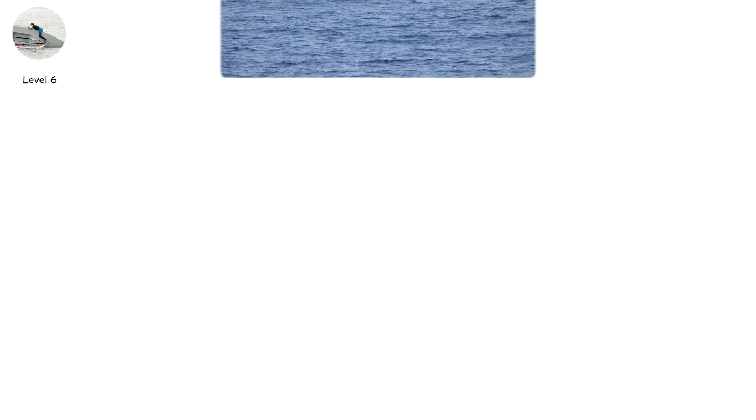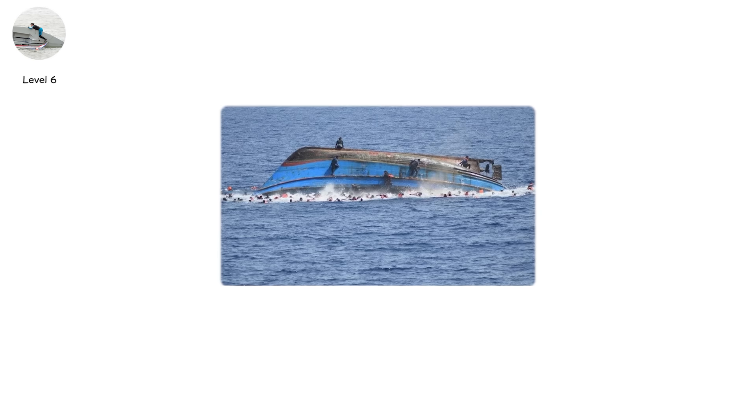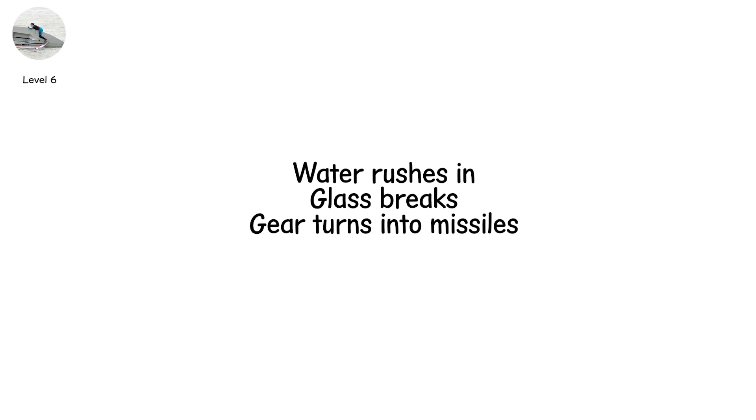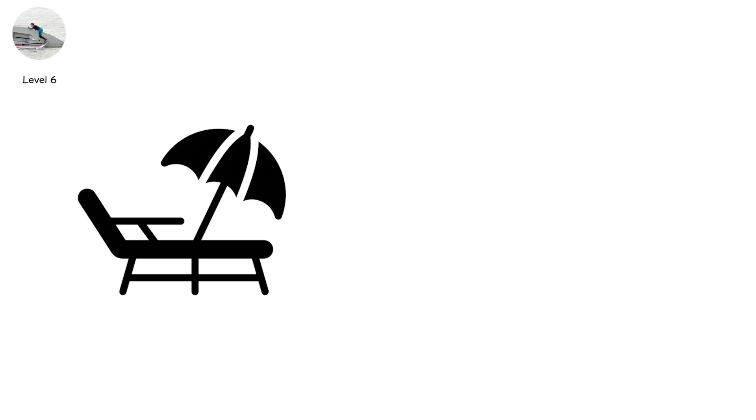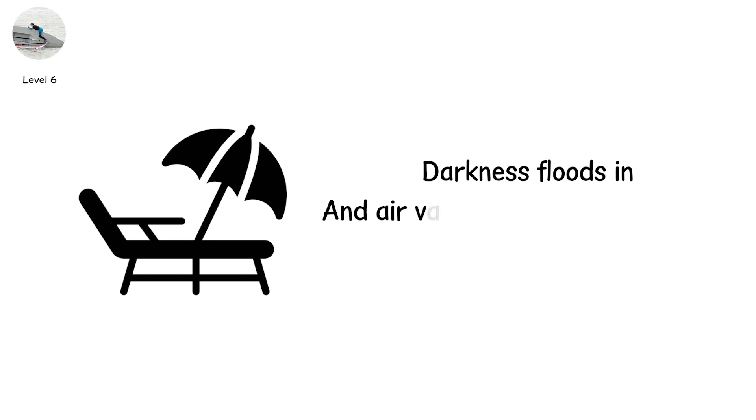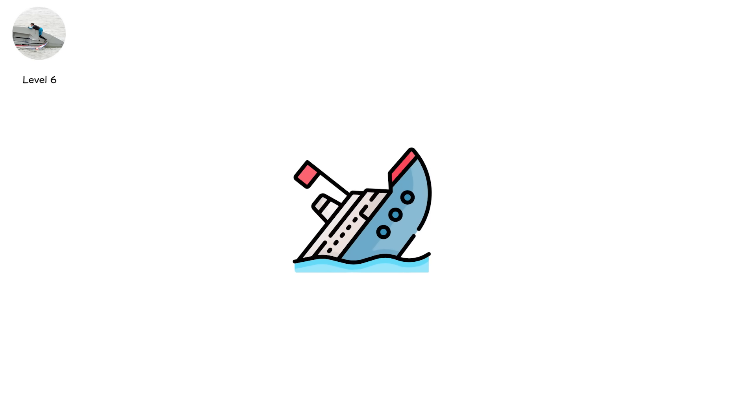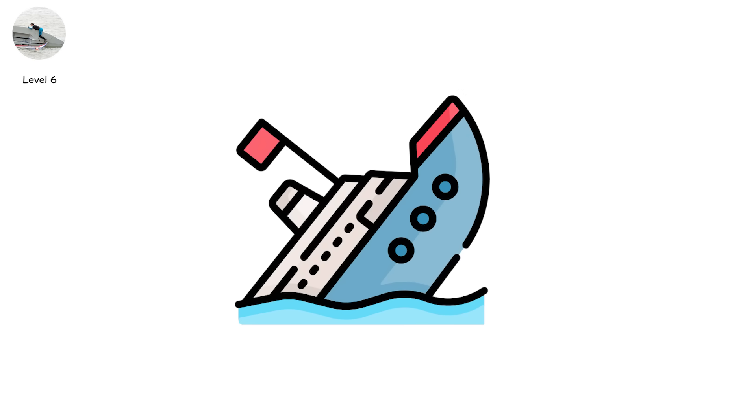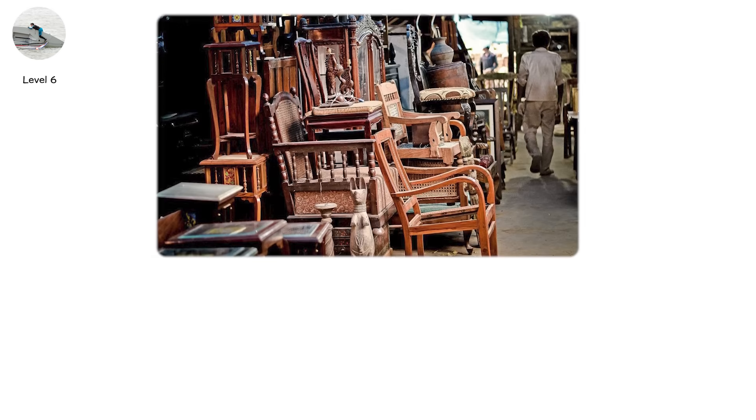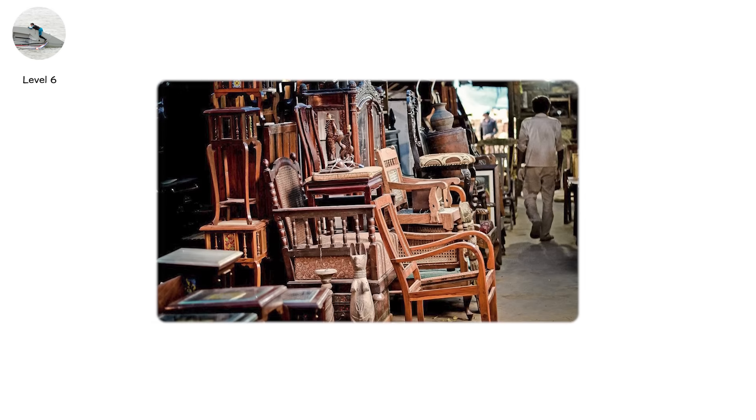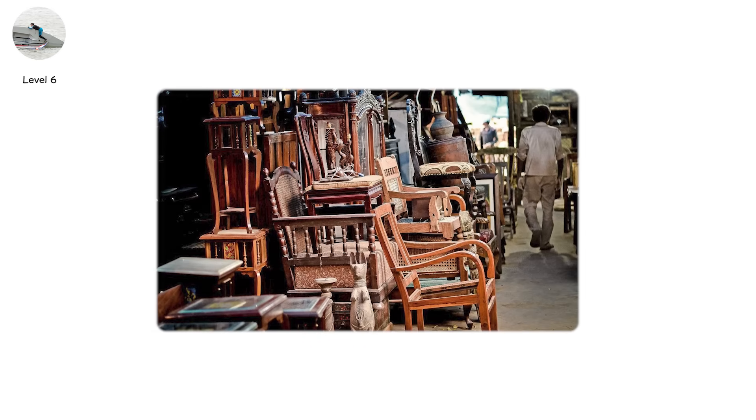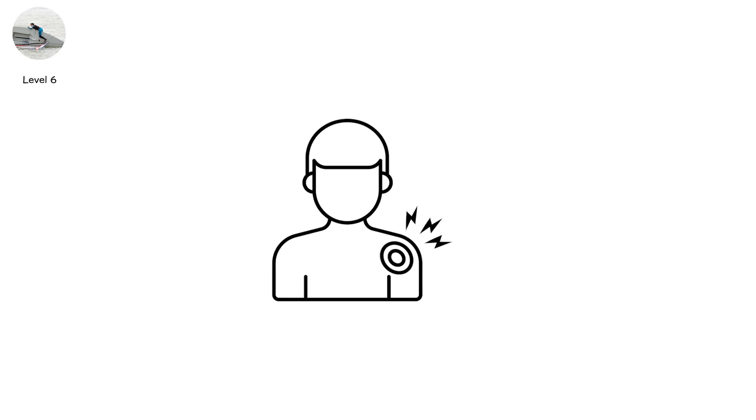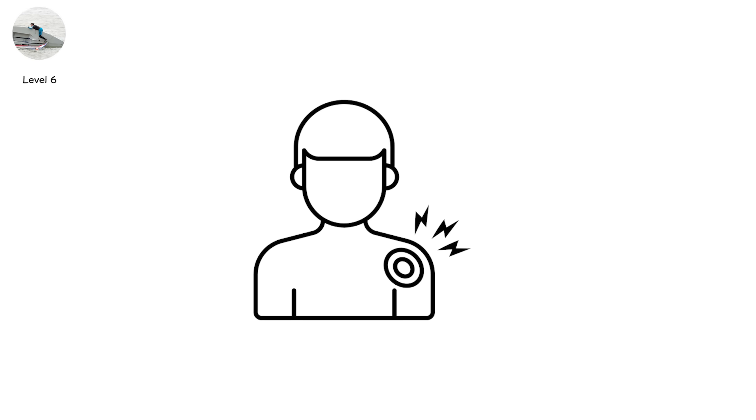A capsized boat isn't just a flipped vessel. It's a death trap. Water rushes in. Glass breaks. Gear turns into missiles. If you're below deck, darkness floods in. And air vanishes with every second. Now you're inside a sinking maze. Your orientation is gone. Up feels like down. Walls press in. Furniture blocks your escape. Your body screams for breath while your brain fights to find the hatch.